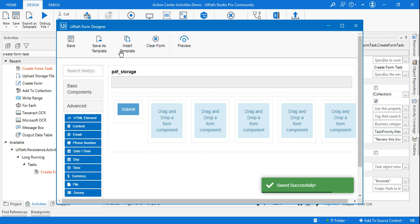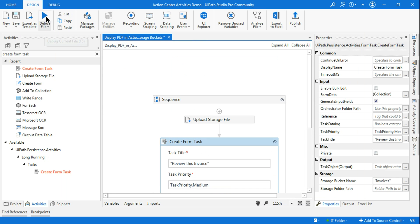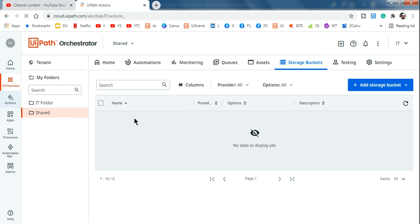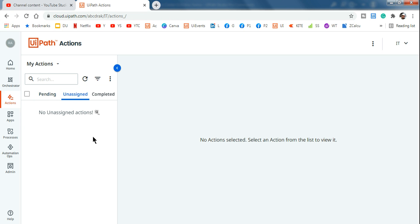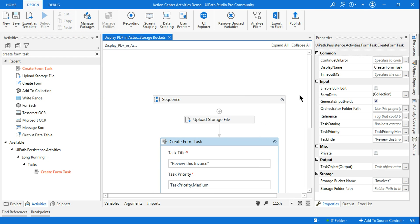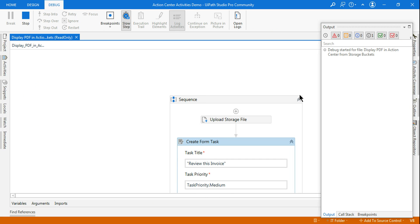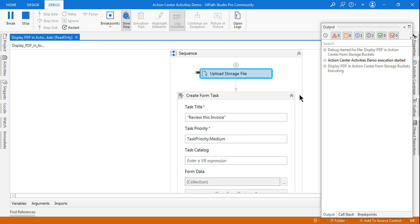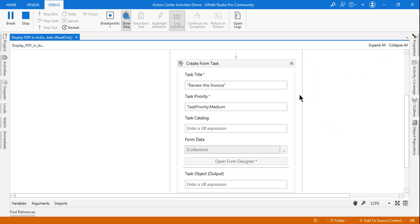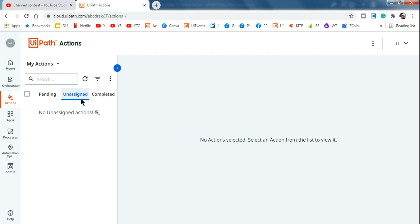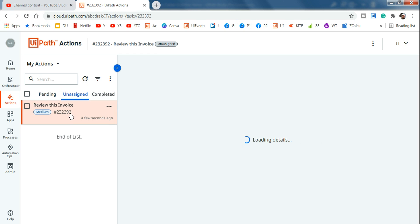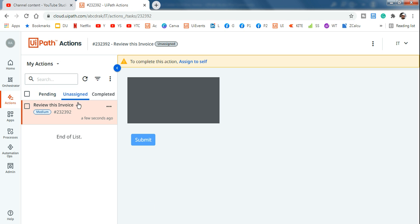Save and close the form designer, then run the workflow. The Action Center should currently be blank with no tasks. The workflow executes — the Upload Storage File activity runs, then Create Form Task runs, and a task ID ending in '392' is created. Go to the Action Center, refresh, and you can see task 392 is now in the Unassigned state. Assign it to yourself, and it moves to Pending.